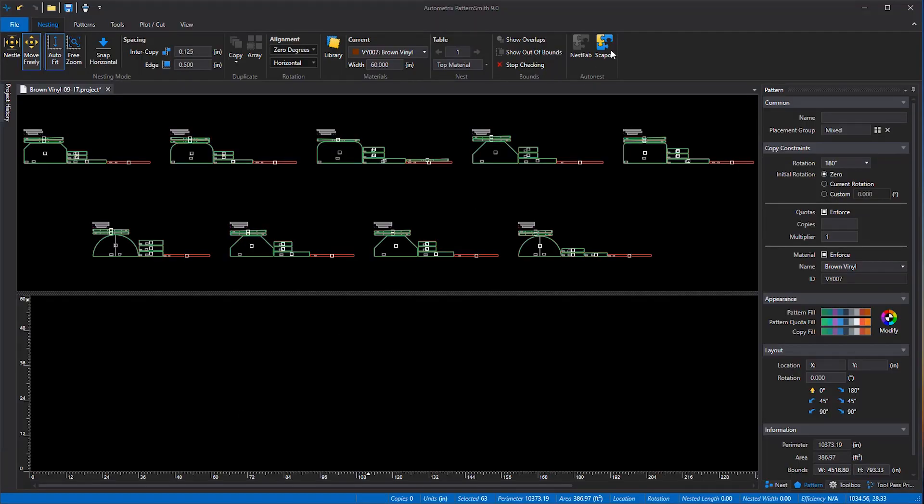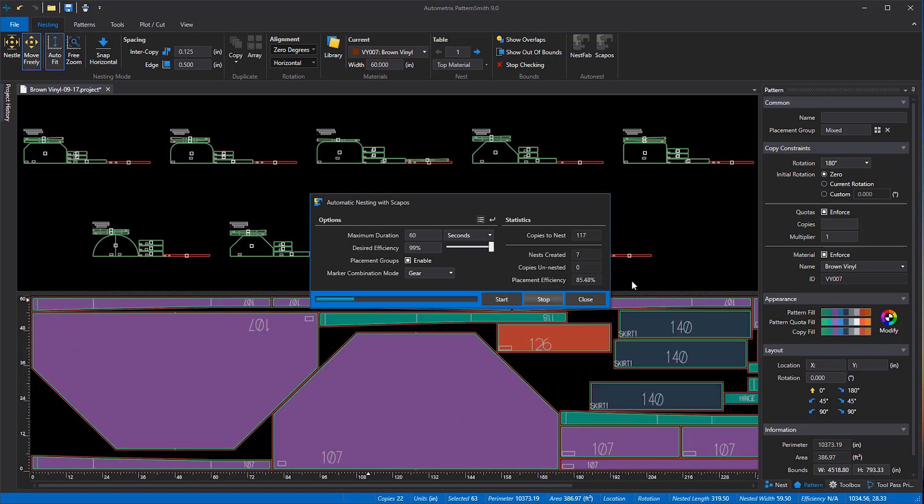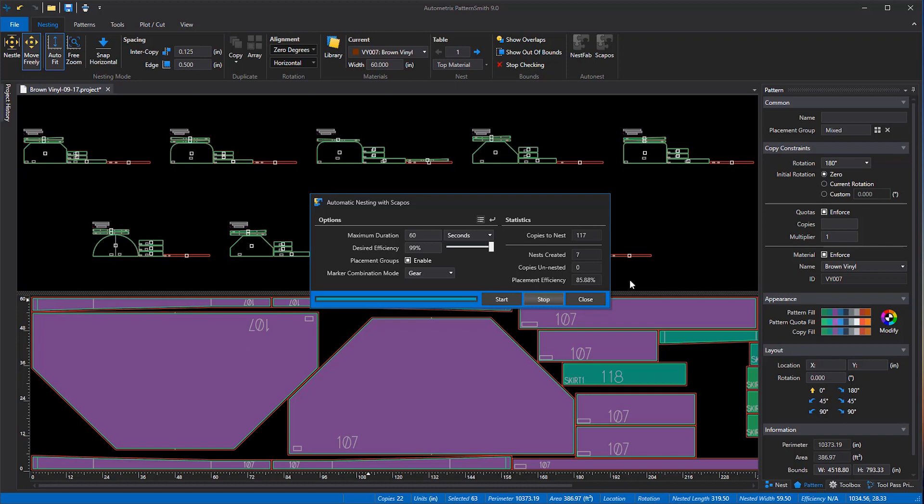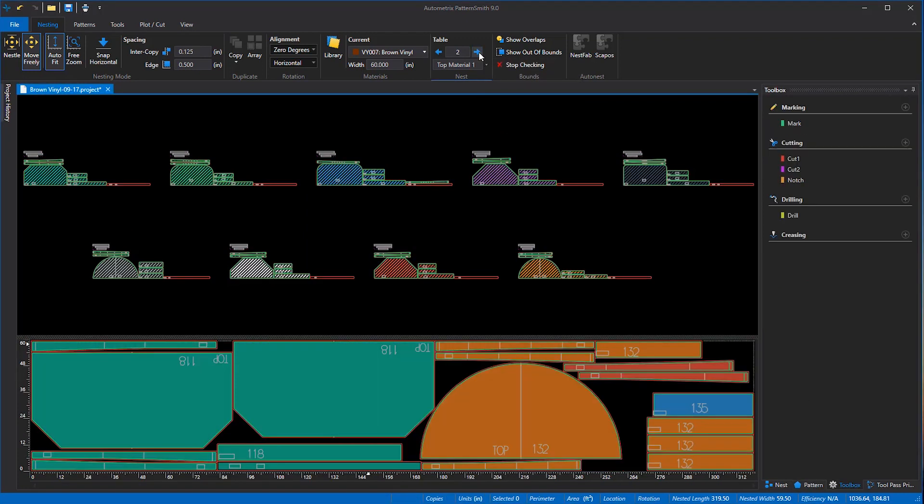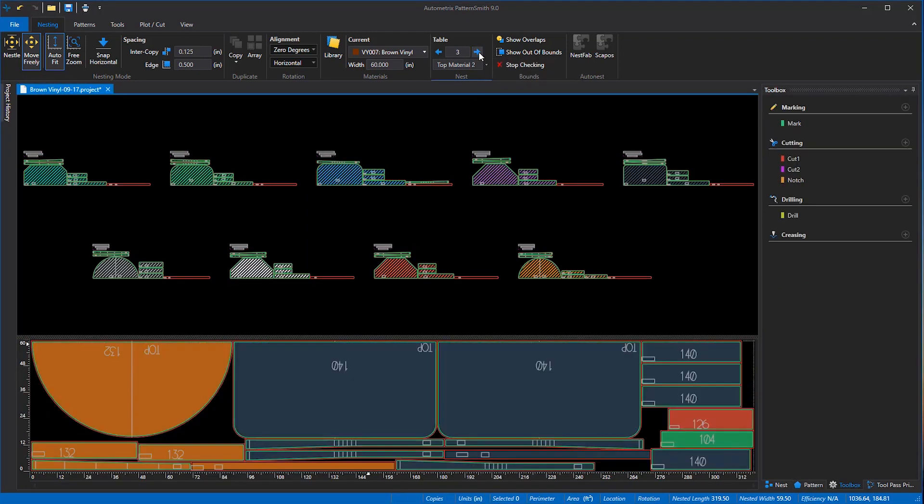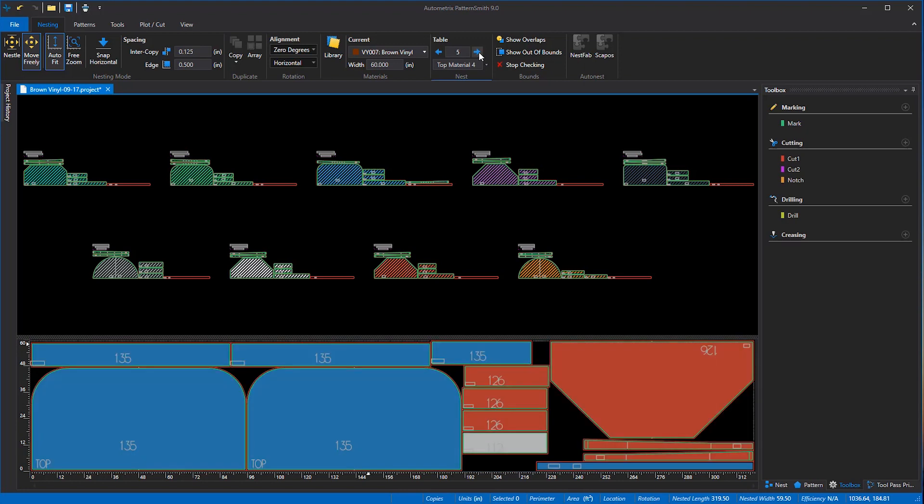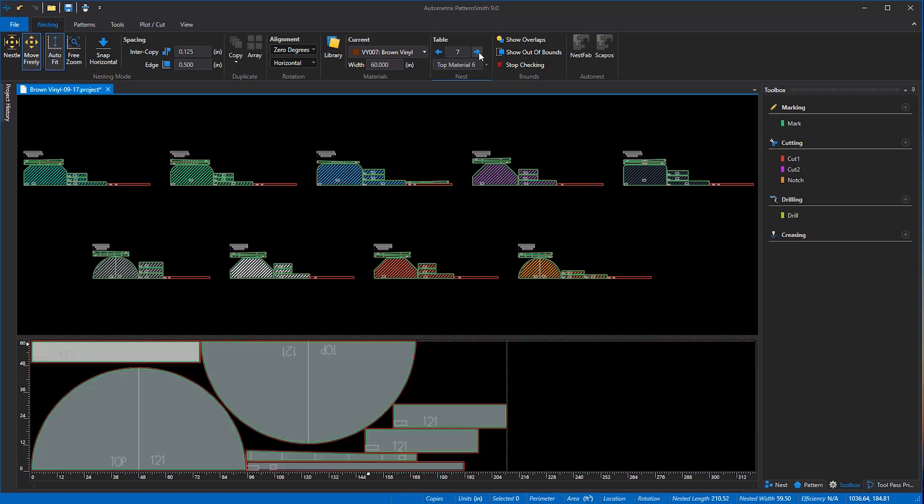We'll select all the patterns in all the groups and tell Patternsmith to start auto nesting. Nesting would actually take 60 seconds, but we'll speed that up here. As we scroll through each of the nested tables, notice that each pattern shows its order number. Patternsmith uses that information to show the cutting table operator how to place patterns into the right kits.